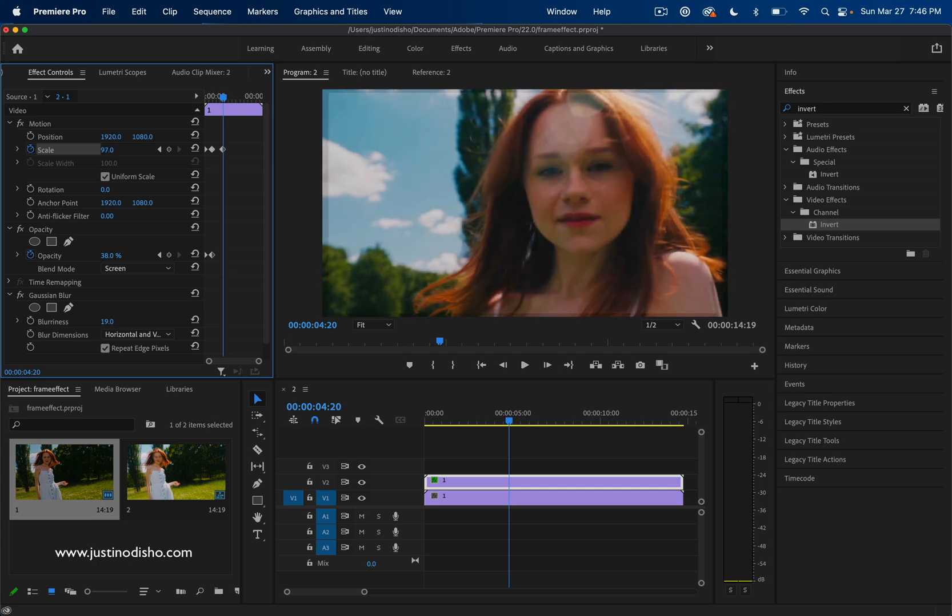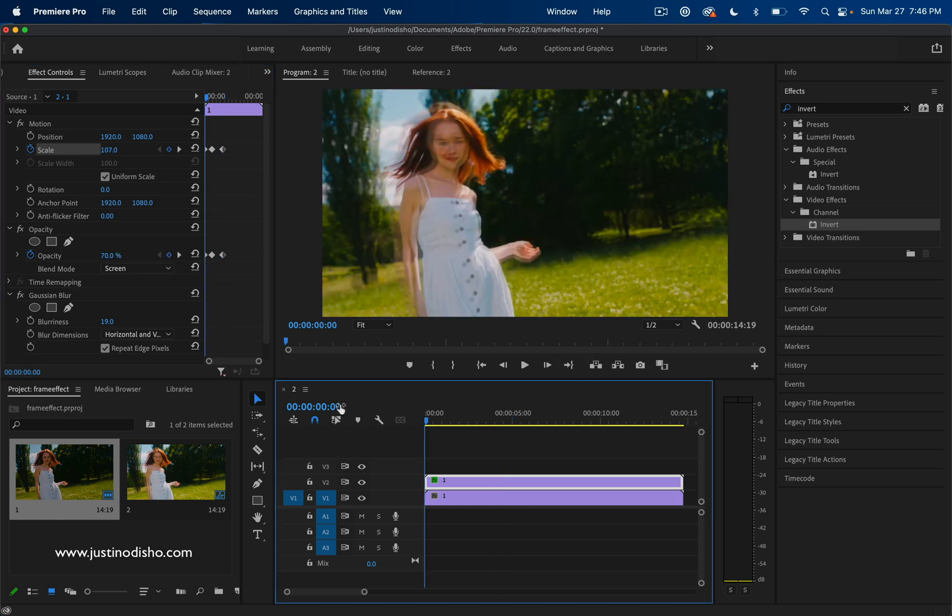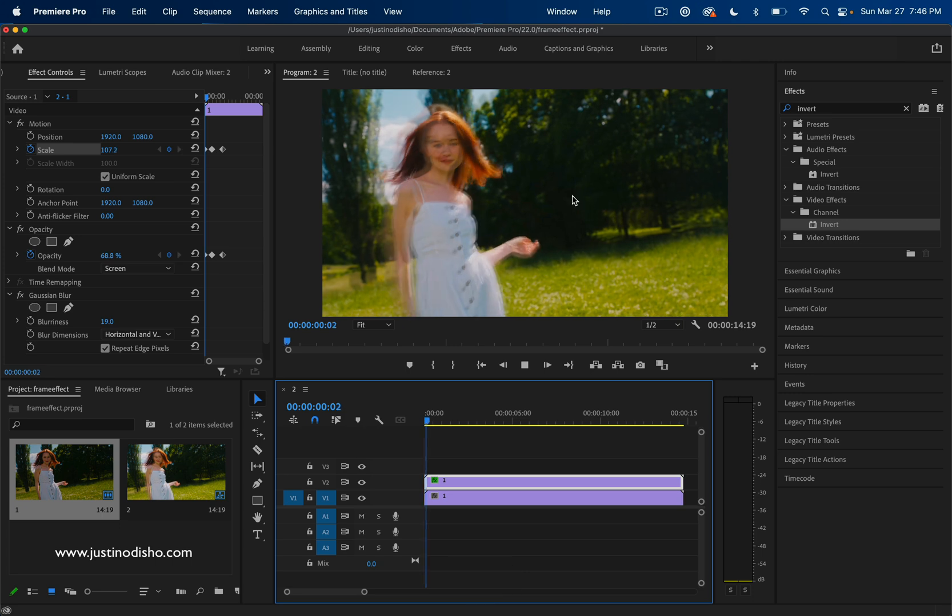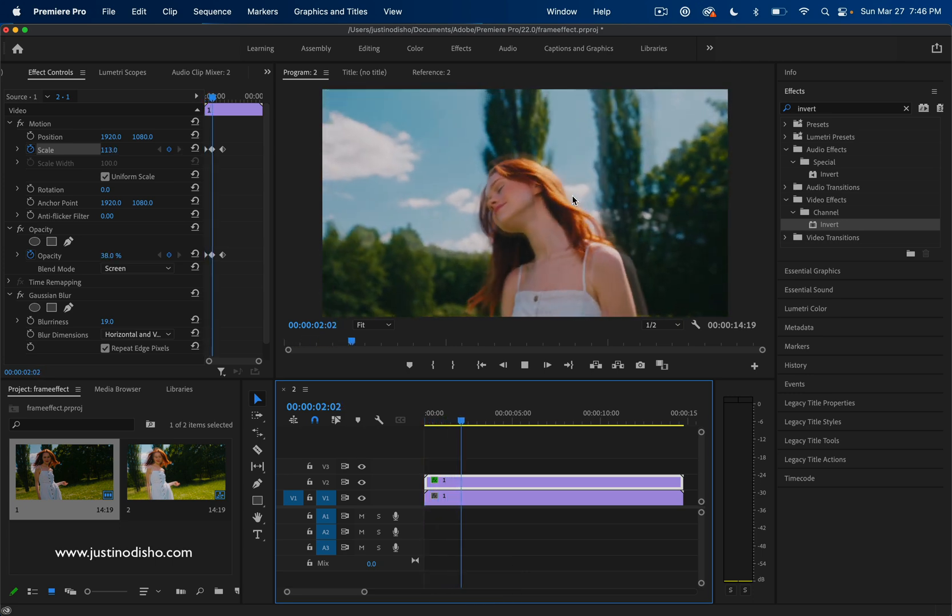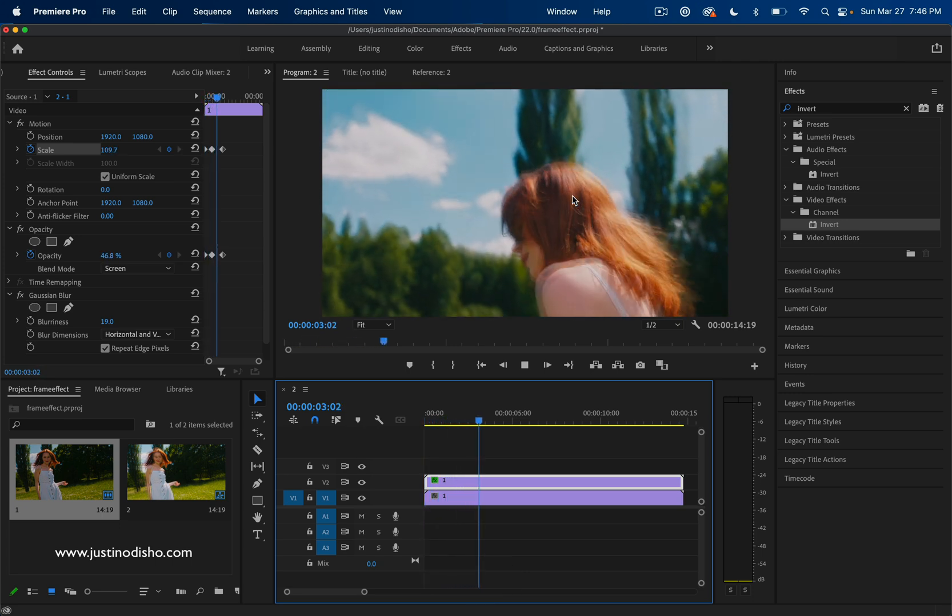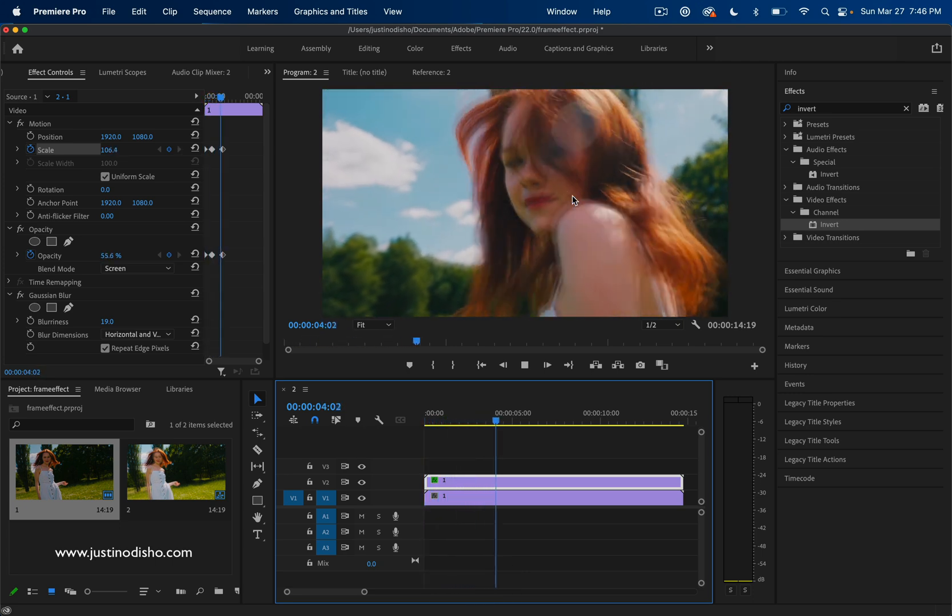Maybe oscillate between 104 and 110, and then maybe oscillate between different strength percentages, and then you have even more flexibility in your effect.